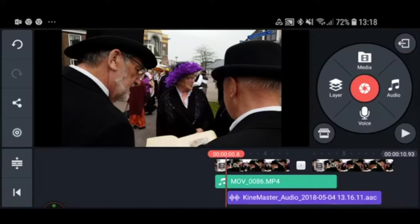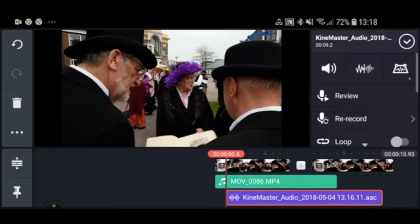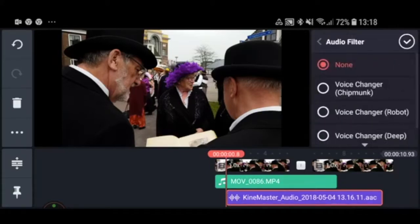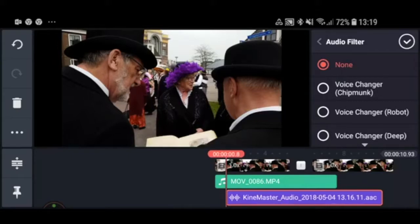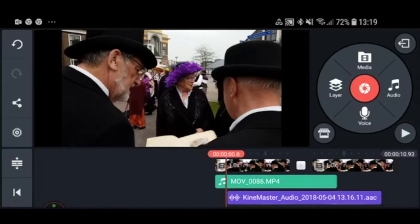There are also audio filters, but I would advise against using them as they're not a very useful tool. The one exception might be if you've recorded an interview with someone who wants to be unrecognizable — then you can, for example, give them a chipmunk voice.